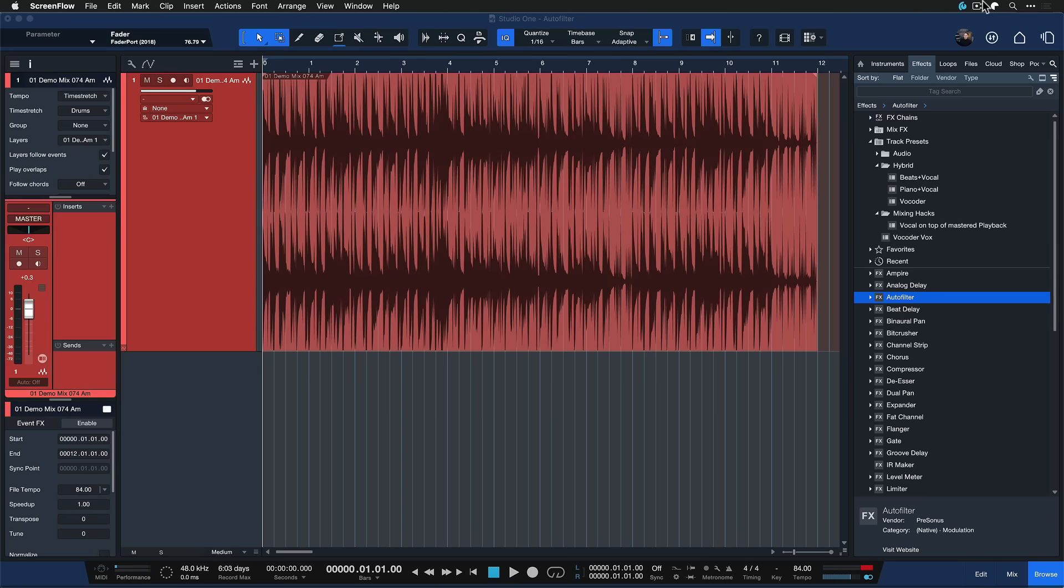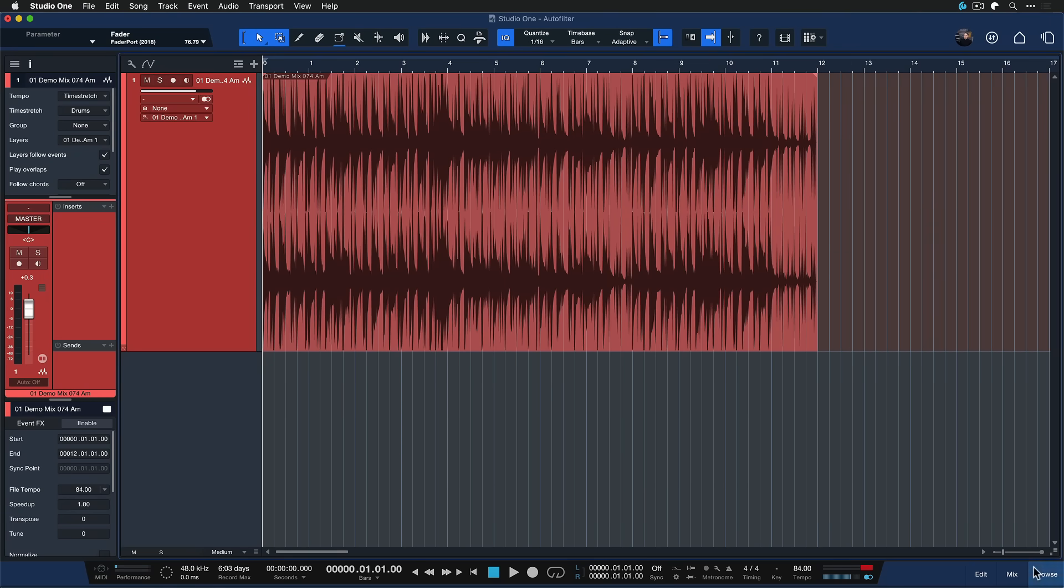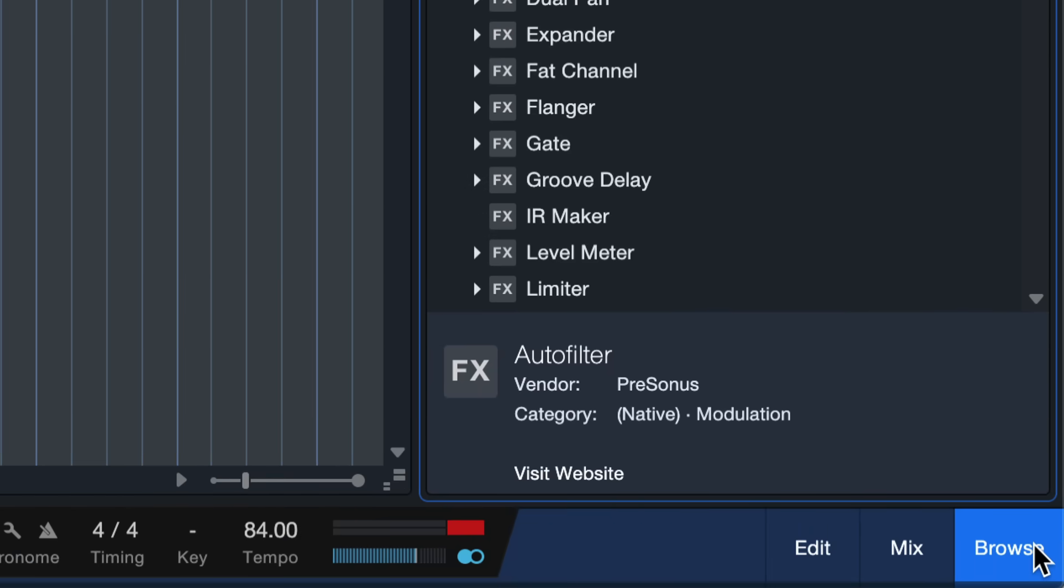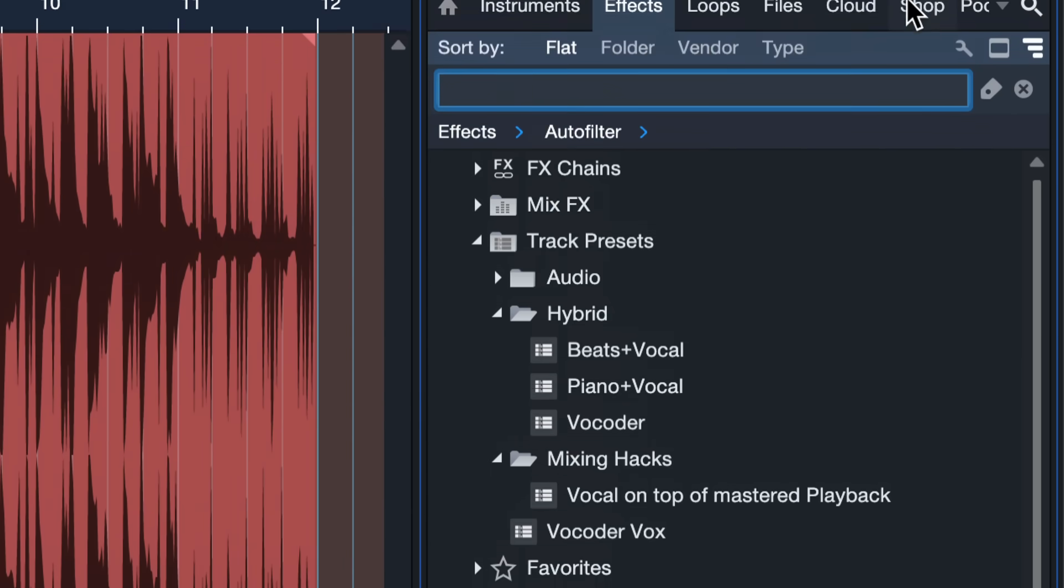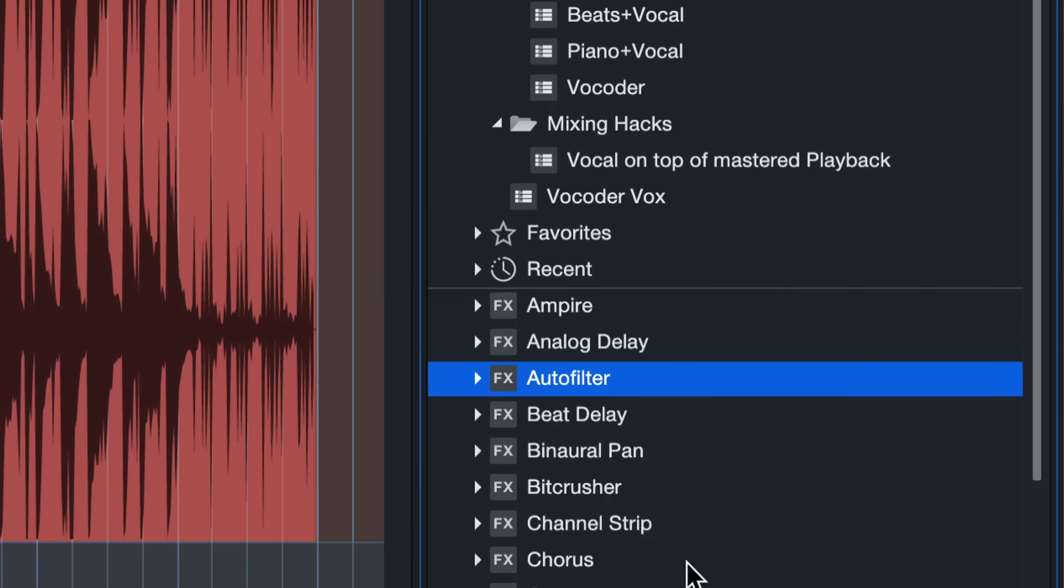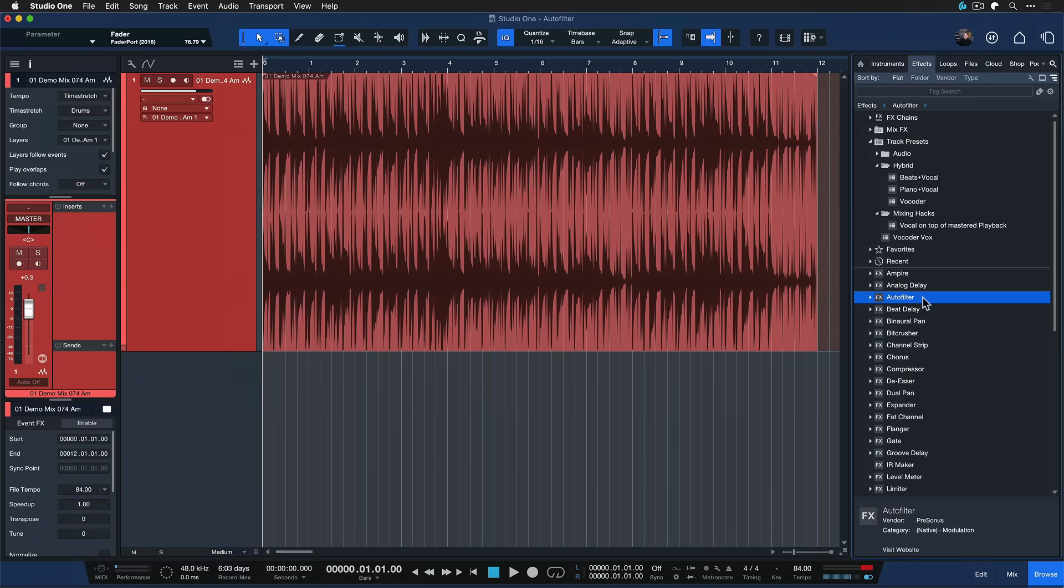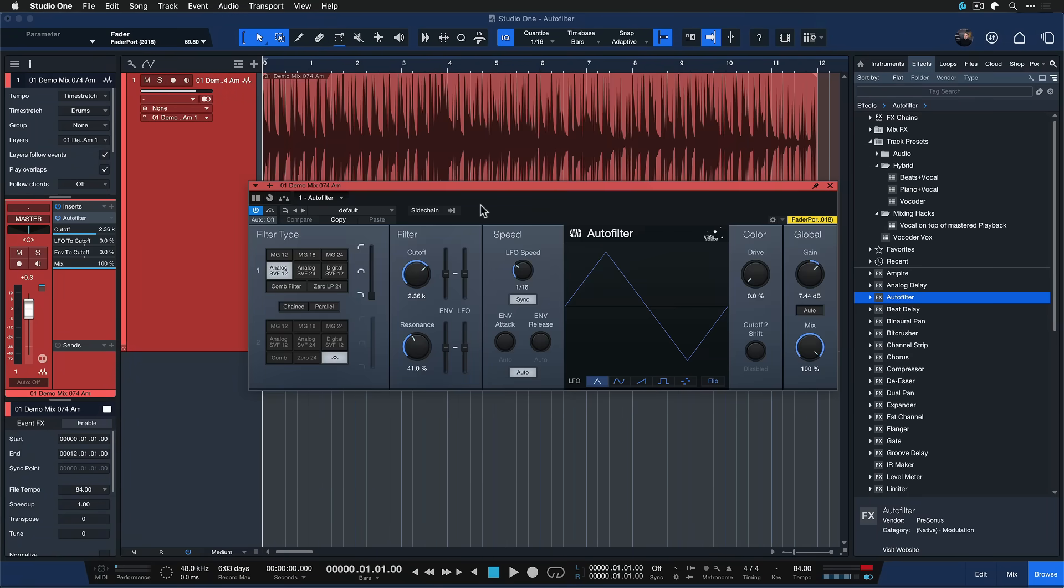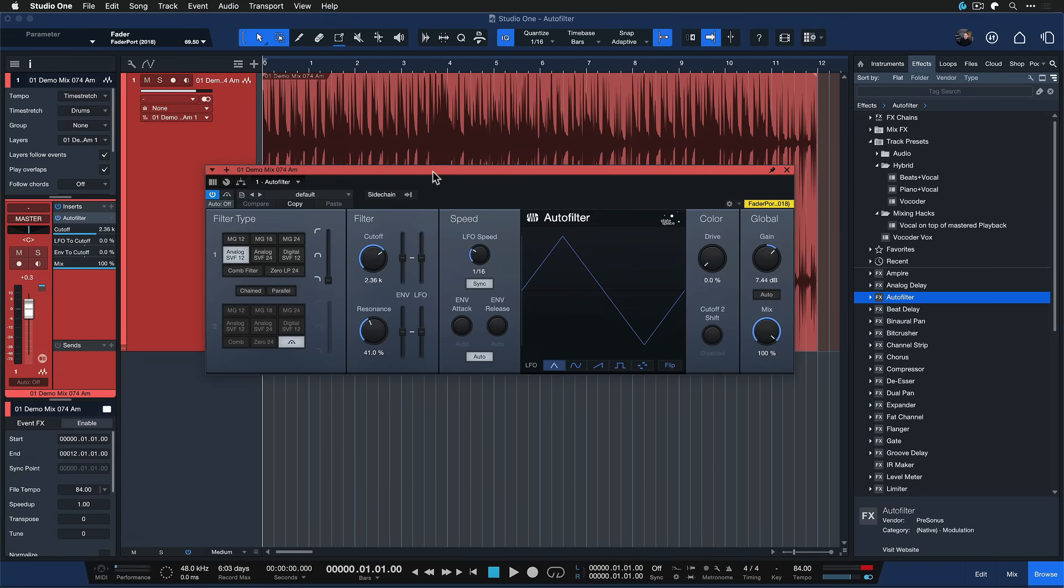You find AutoFilter if you go to your Studio One browser as usual. Navigate up to the effect section and AutoFilter is one of the plugins you're going to see in the list. You can add that to any instrument or audio track by simply dragging and dropping it from the browser in classic Studio One fashion.